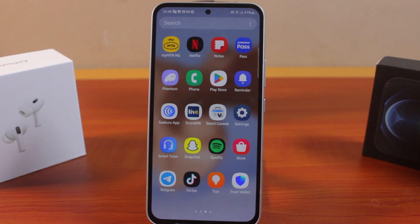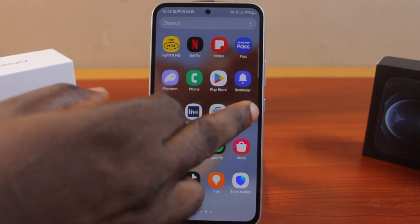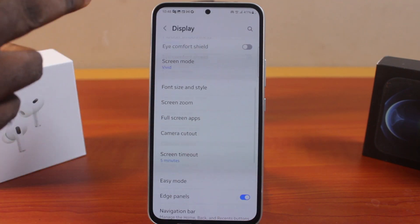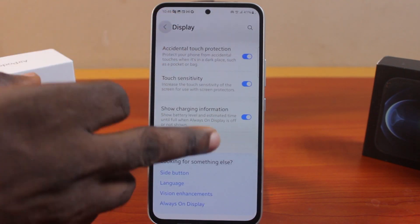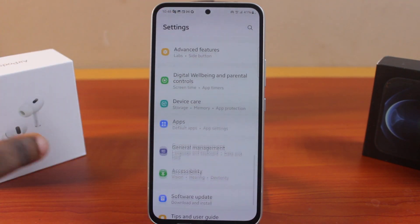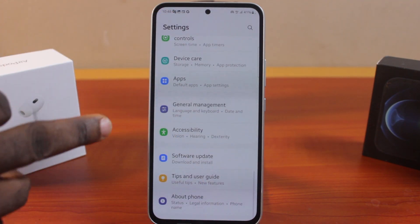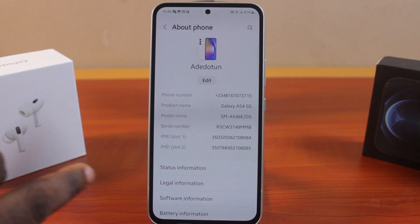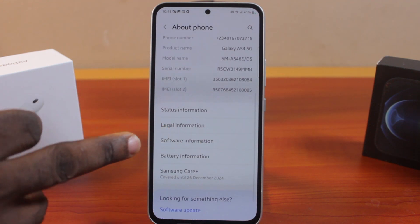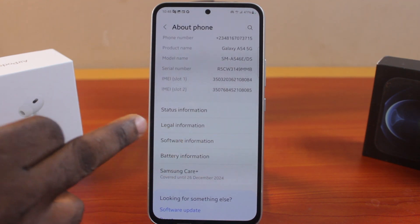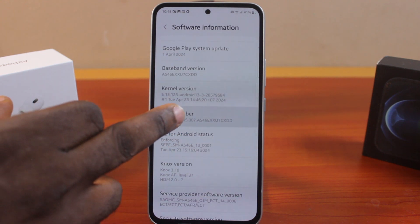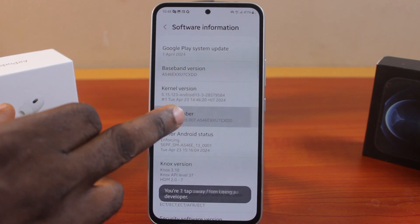On the Settings page, scroll down to the bottom of the page and click on 'About Phone.' Once you've selected 'About Phone,' scroll down and click on 'Software Information,' then locate 'Build Number' and tap it about seven times.